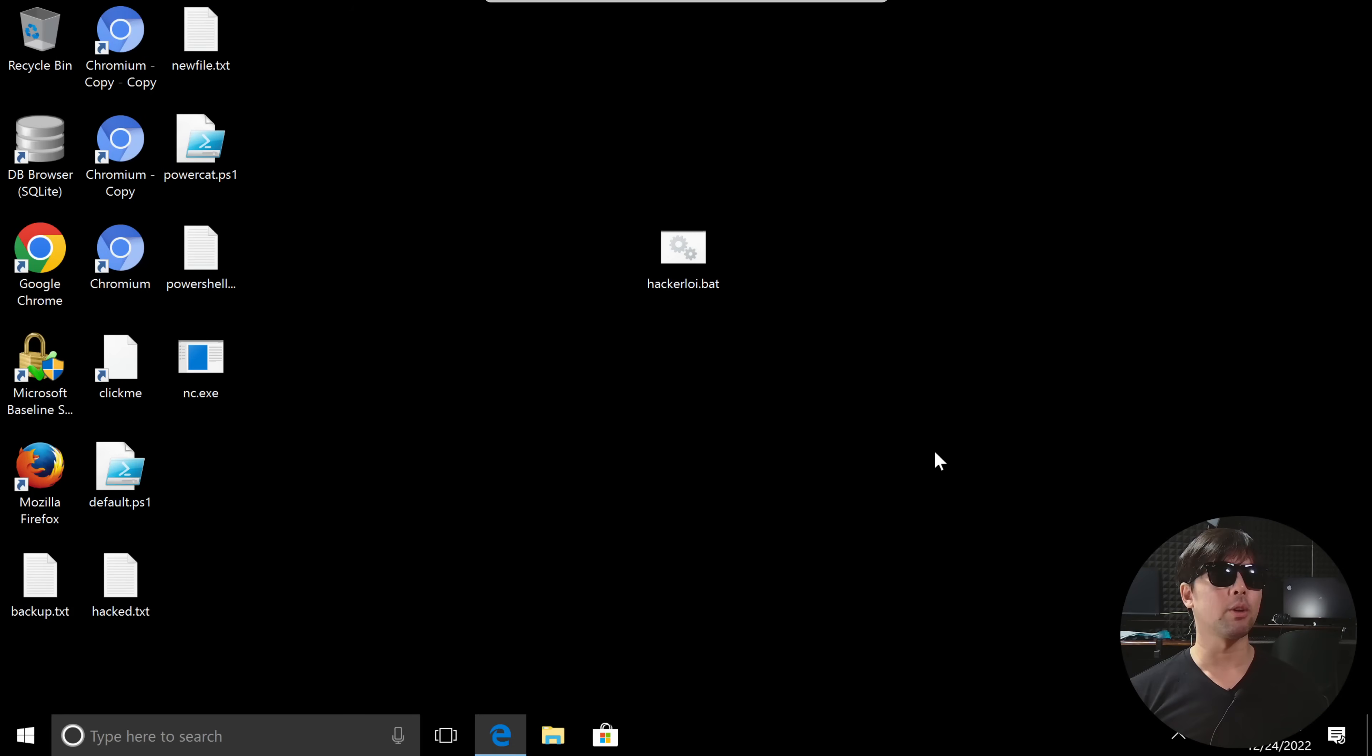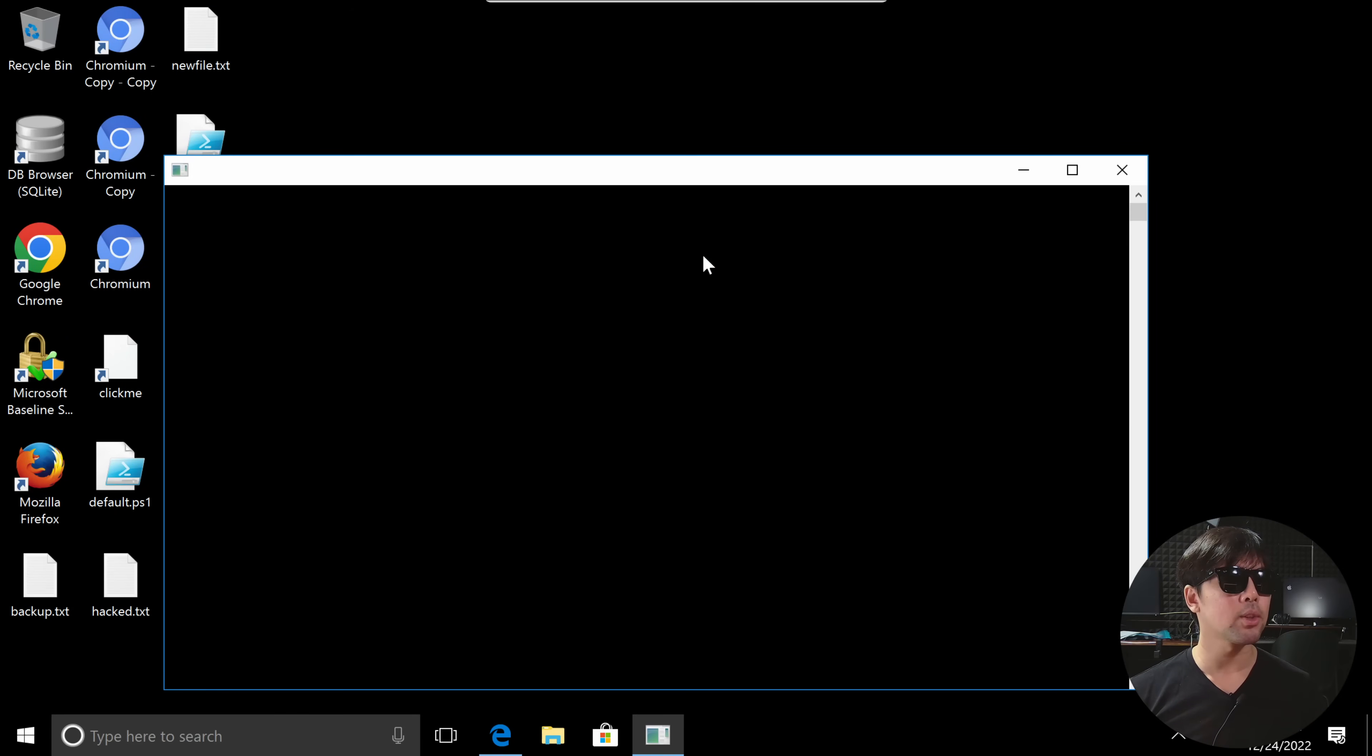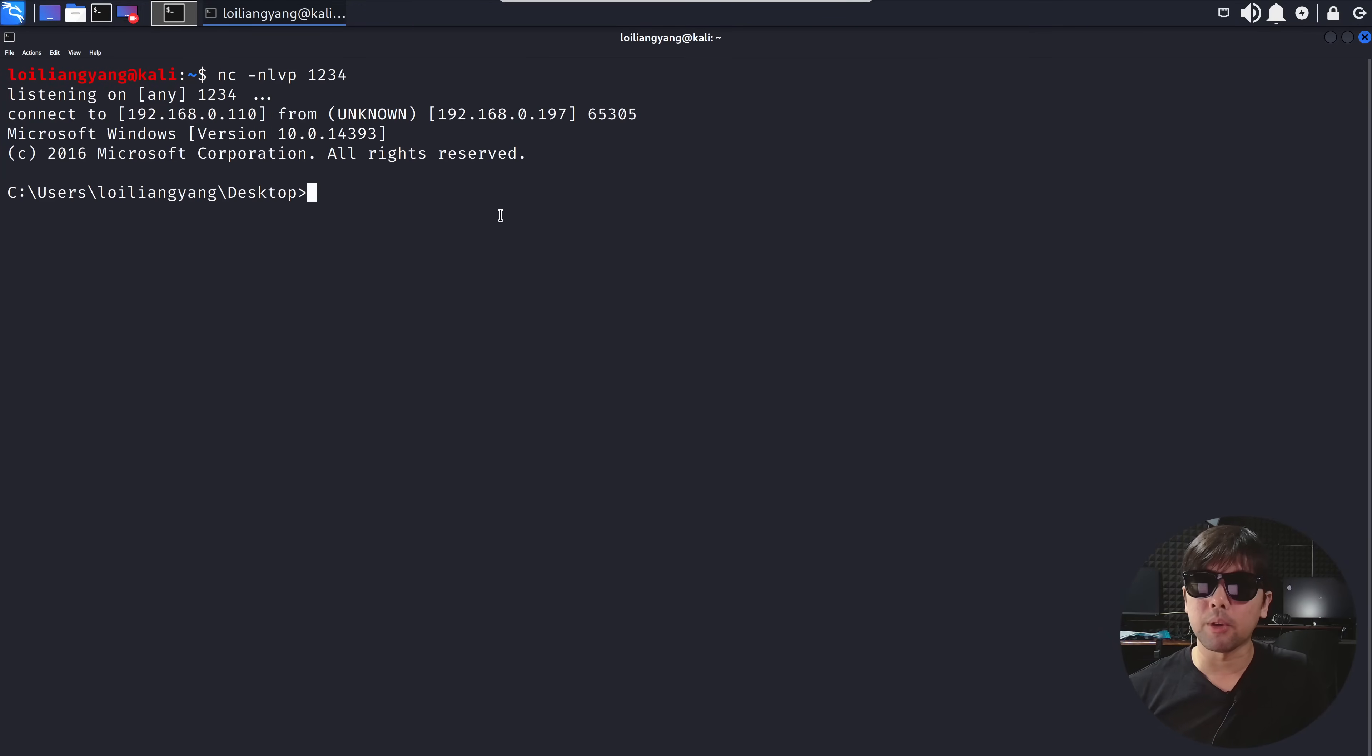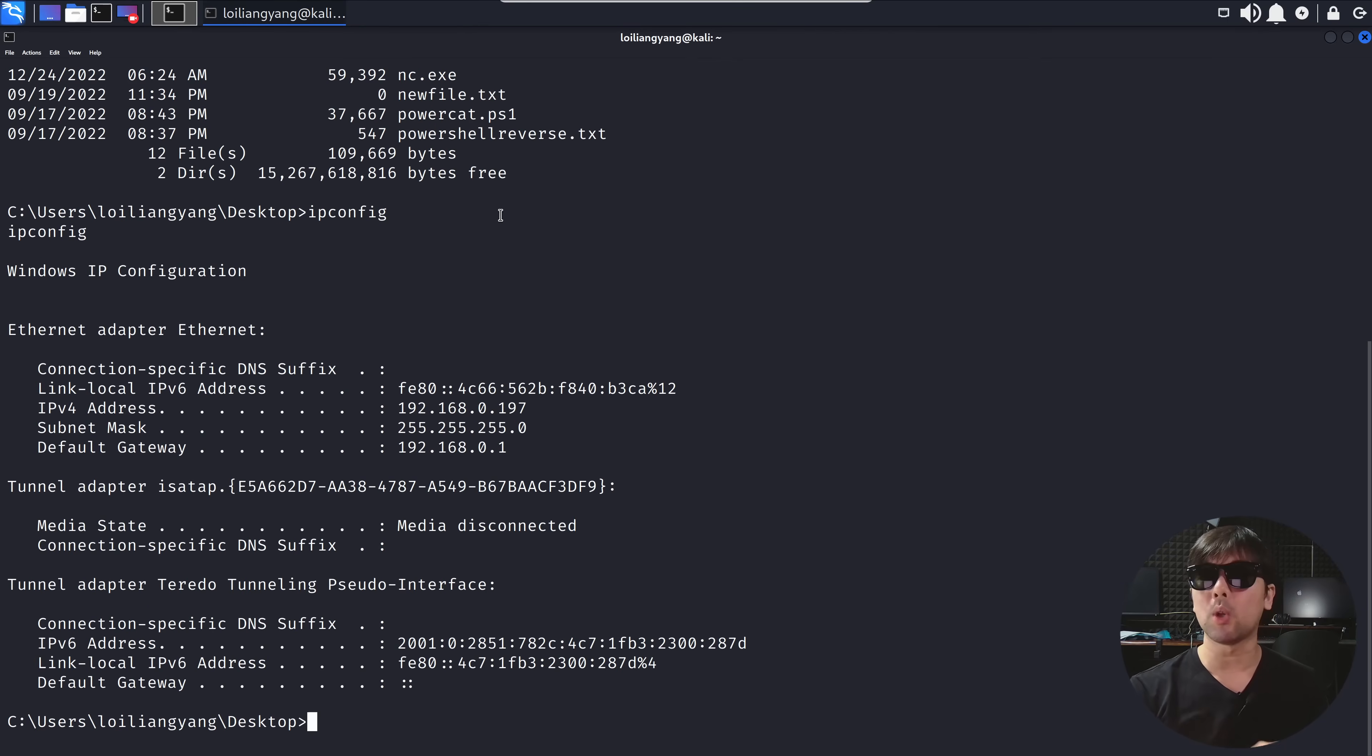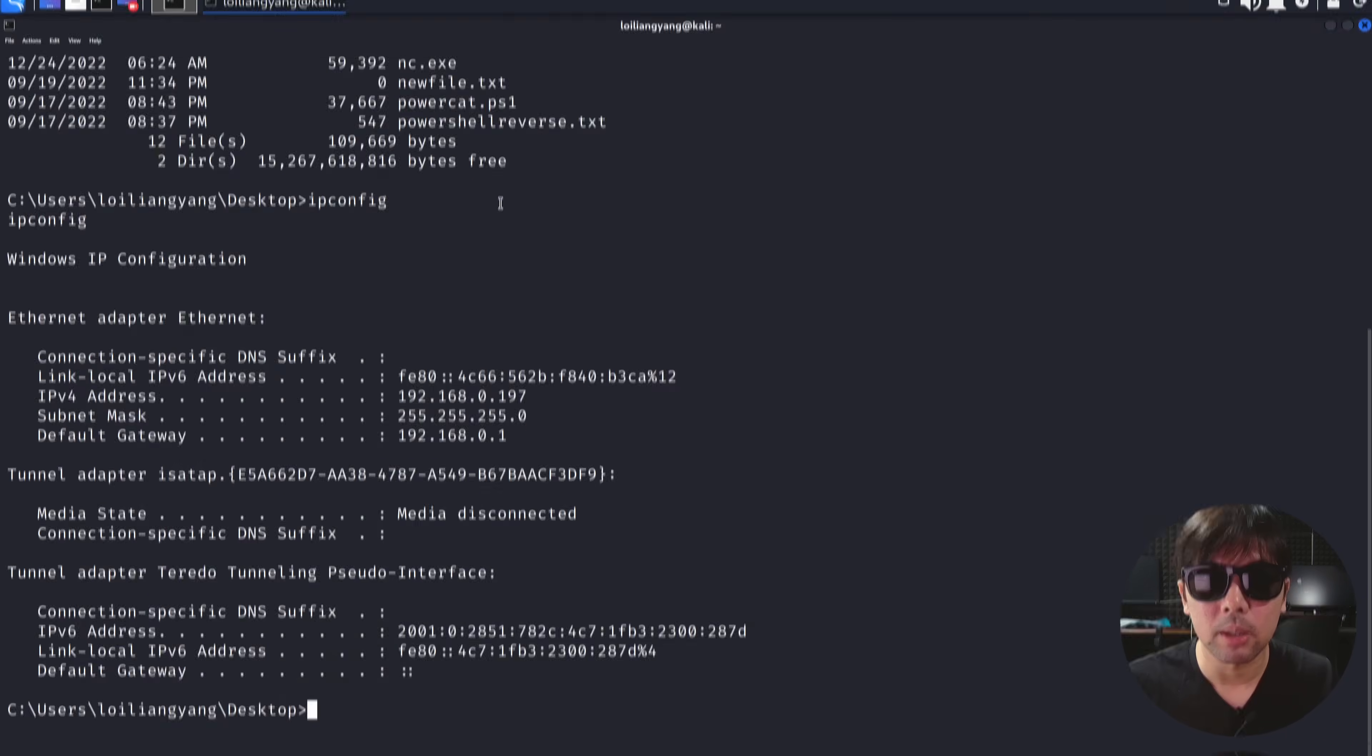Now if I hit back over to the computer, I double-clicked on this, and I go back over to Kali Linux right now, you can see right here we are in. I can enter 'dir', I can enter 'ipconfig', and I can see all these different details of the hacked machine.